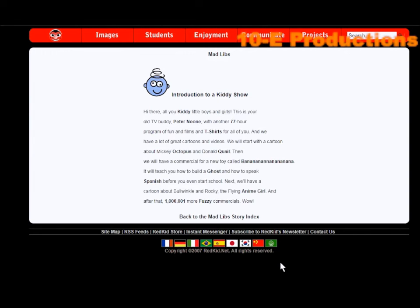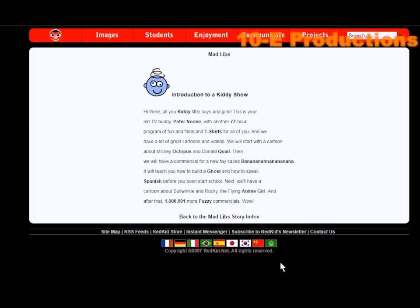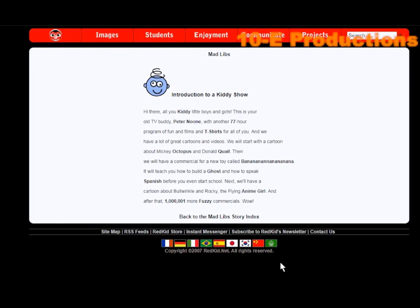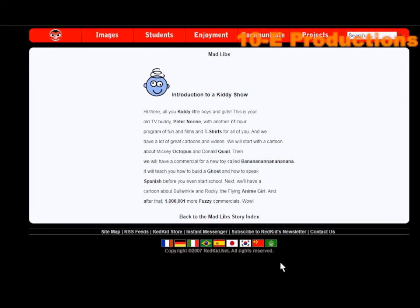Introduction to a kitty show. Hi there, all you kitty little boys and girls. This is your old but TV buddy, Peter New, with another 77 hour program of funds and films and T-shirts for all of you. And we have a lot of great cartoons and videos. We will start with a cartoon about Mickey Octopus and Donald Quail. Then we will have a commercial for a new toy called Bananananananana.